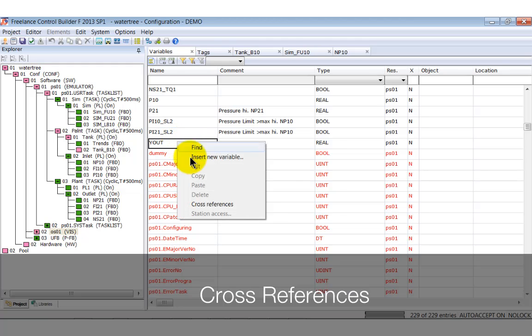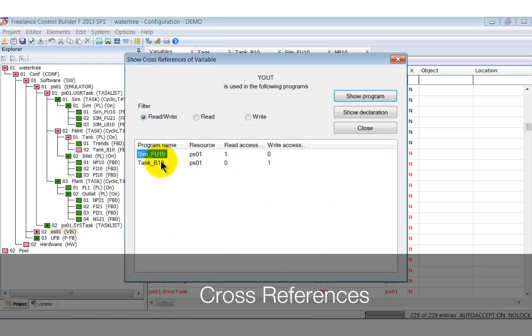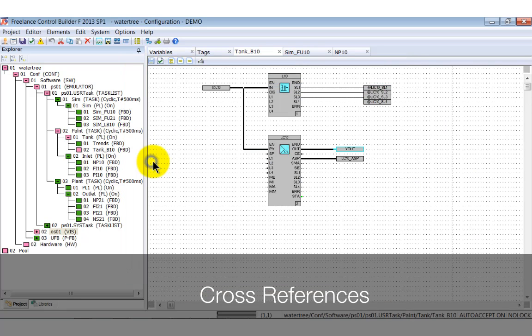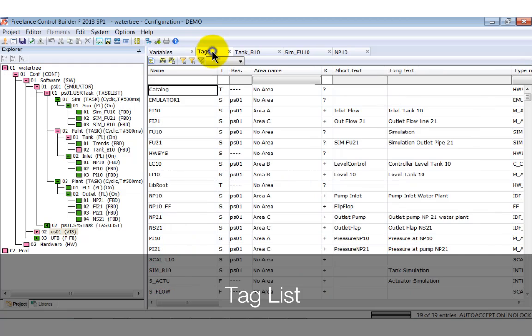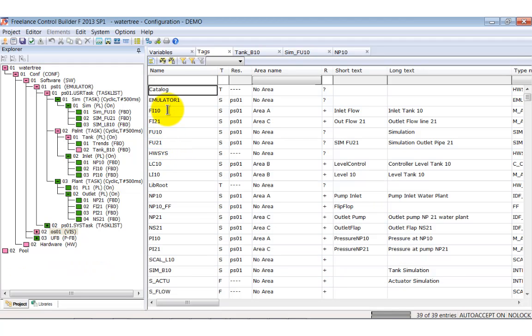Furthermore, we notify that the cross-reference command is also available within the variable list, which is very helpful. The handling of the tag list is similar to that of the variable list. We can edit it manually and use the cross-referencing tool.